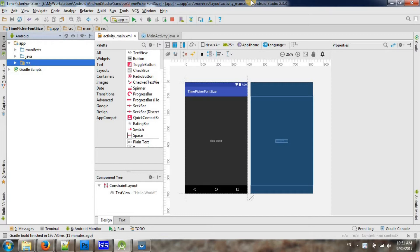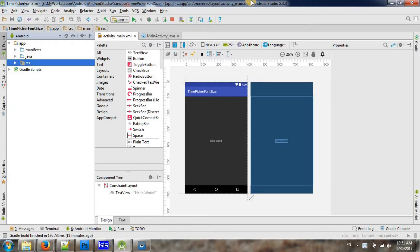But I prefer the method of changing the style and changing the font size, because once you change the style in one place then it will change all the time pickers on your application.